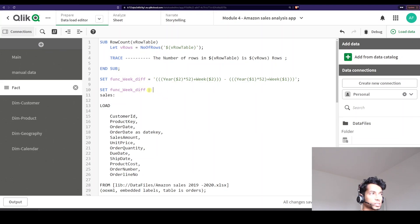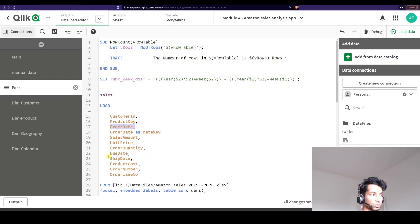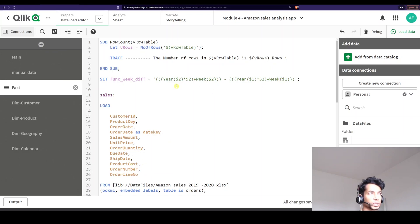And once I do that, I can just call it in my table. So here I'm loading a table and now I'm going to say I have something called order date and then I have something called ship date. So I want to know the difference between the order date and the ship date. So how do I do that?